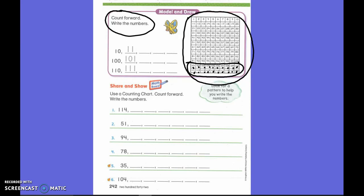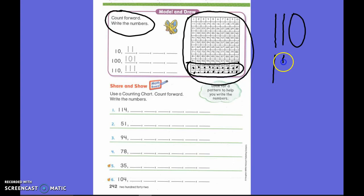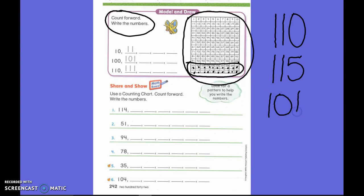Did you guys notice? For 110, we wrote 100 and then the number 10 — see that? Or if I did 115, I did 100 and then the number 15: 115. Also notice for 101, we had to do 100 and then put our 1. Or for 109, I did 109. It does help you.